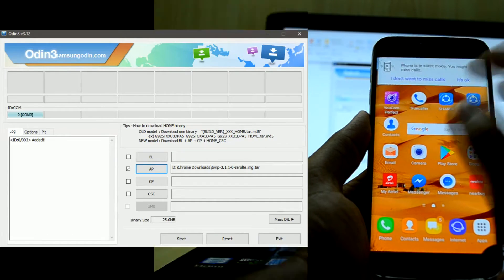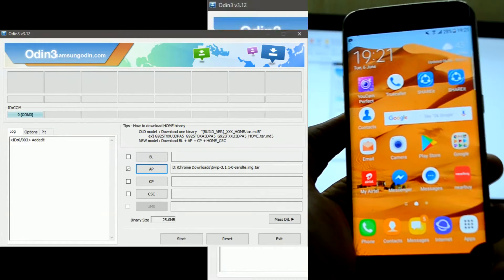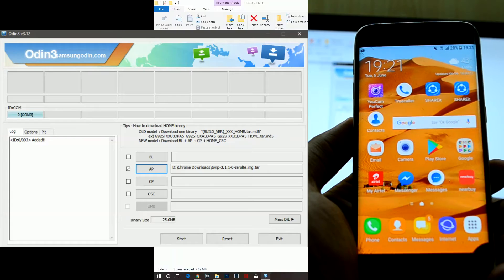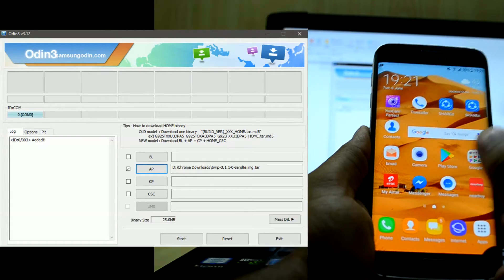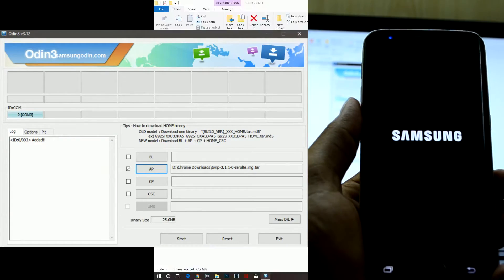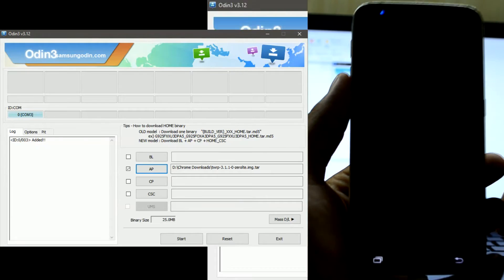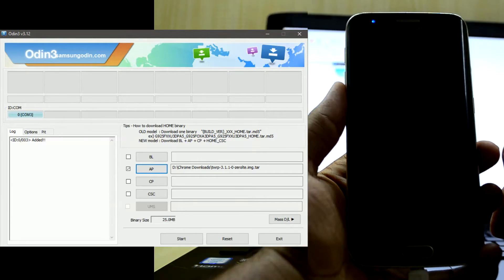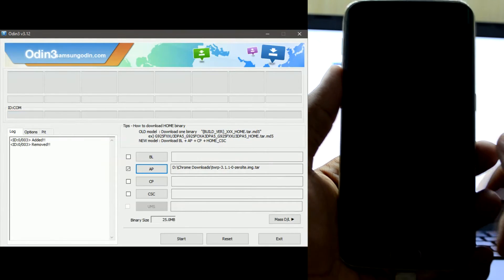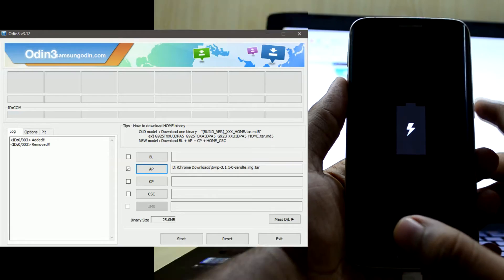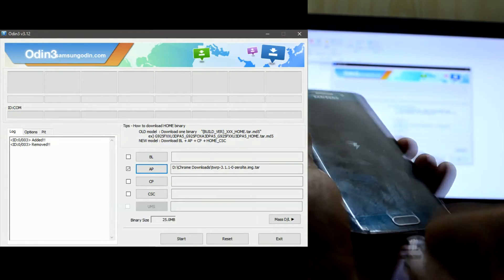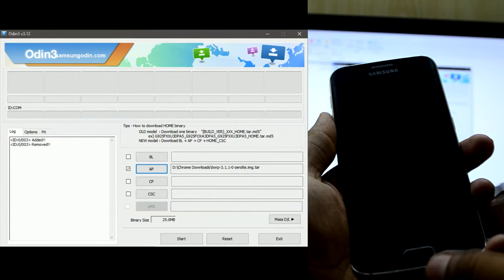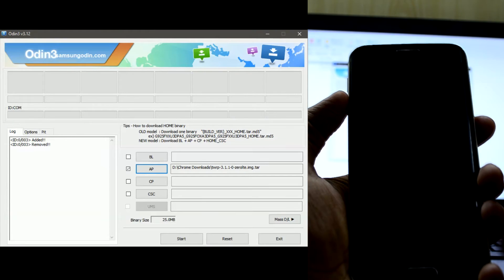Now you can see you have a blue light over here which indicates that the phone is connected. What we're going to do is turn off our device now and we're going to go into download mode. Let's remove the USB for now.